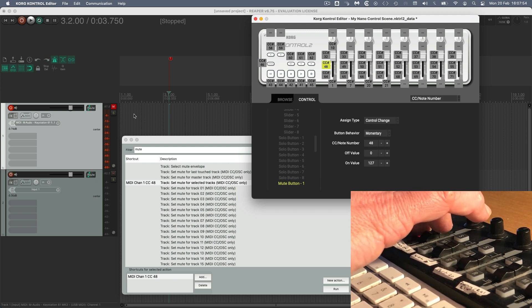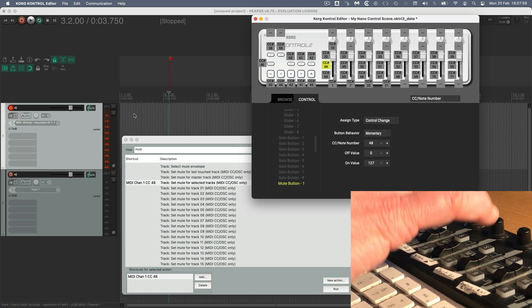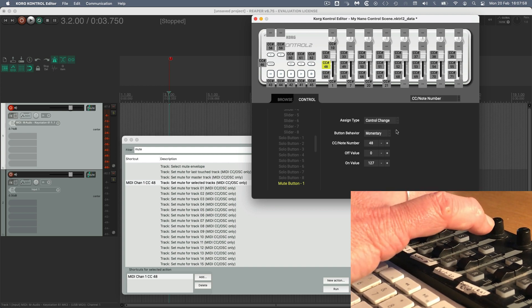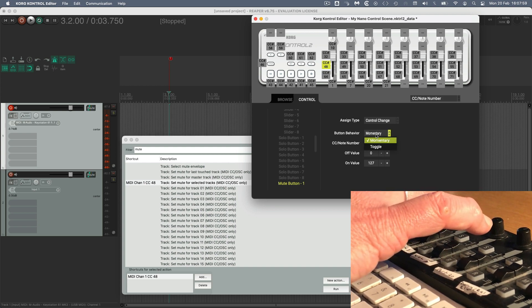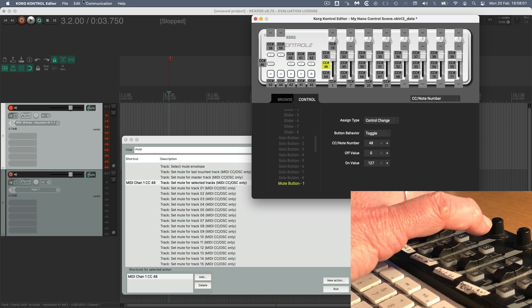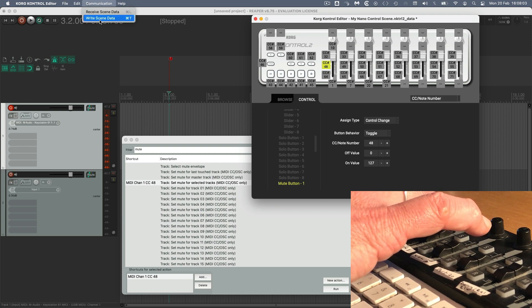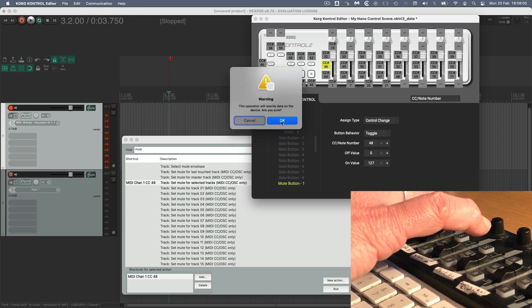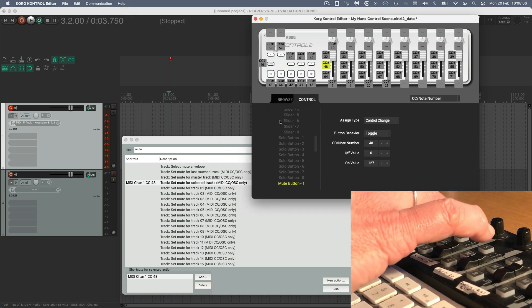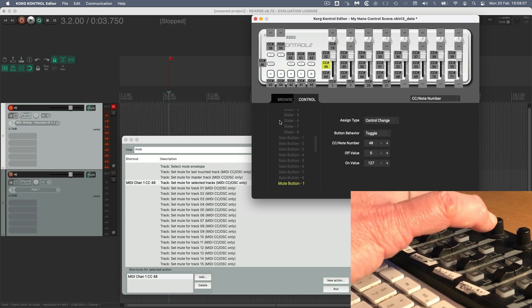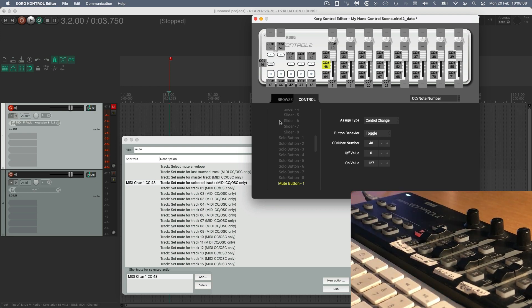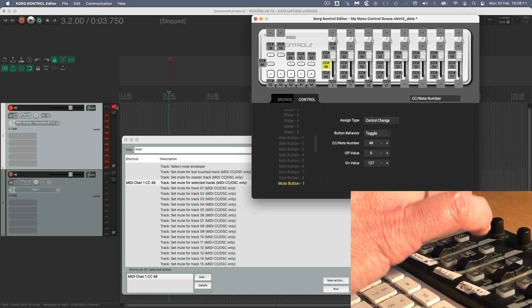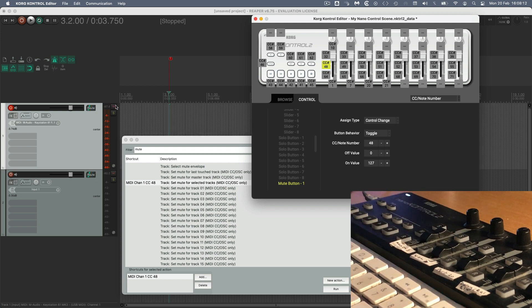Now you might want that. You might want that on a solo button. Depends how you work. But I wanted it to latch. So we'll change this to toggle. You need to write that scene data because you've made changes. And now when you hit mute, it latches and the track is muted. And we can just press it again to unmute it.